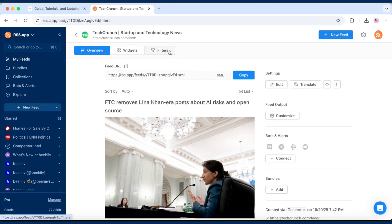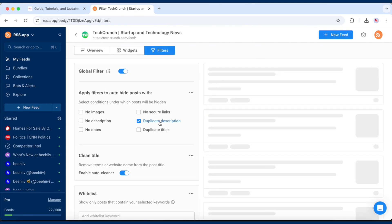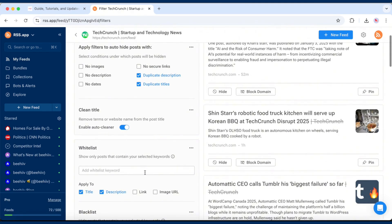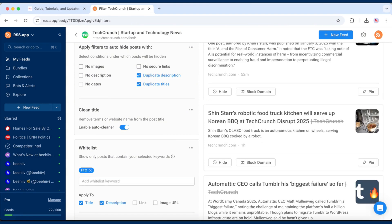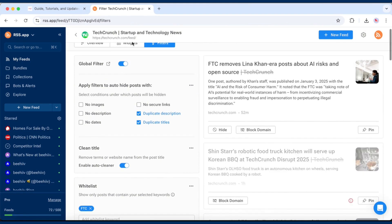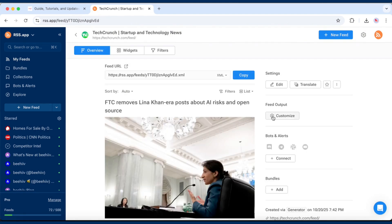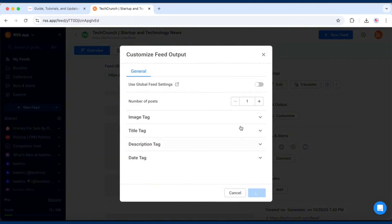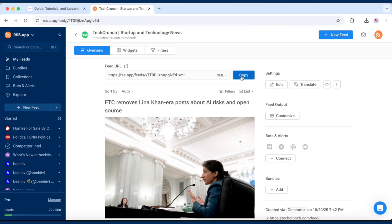From here, you can apply filters to hide duplicates, include or exclude posts by keyword, or limit the amount of posts. Once you're satisfied, copy the generated feed URL.